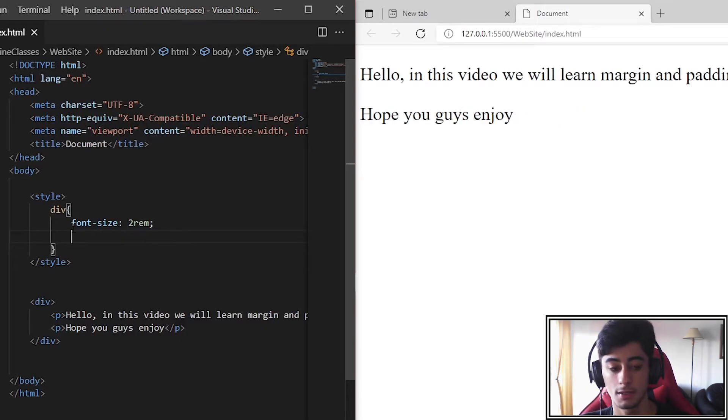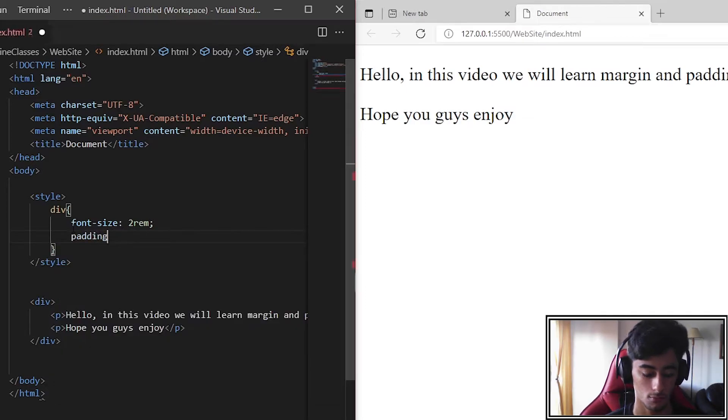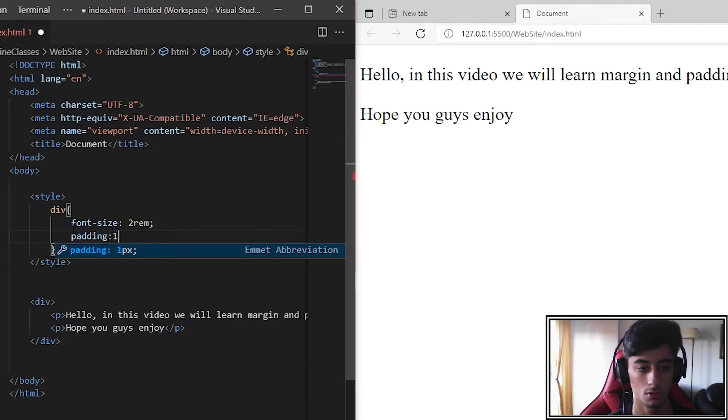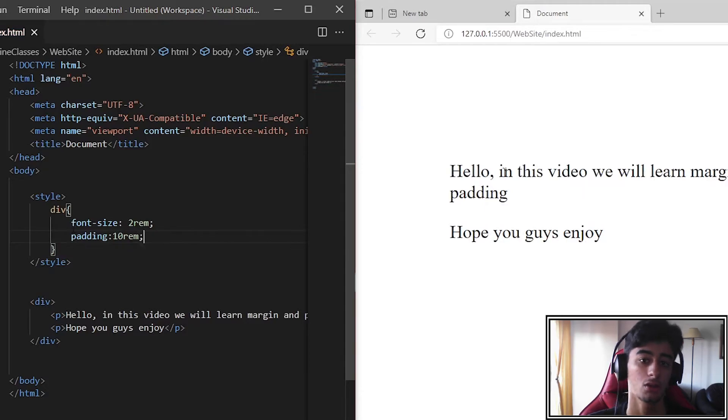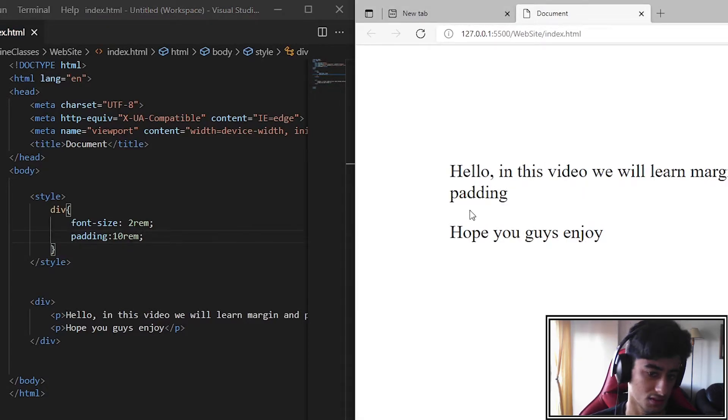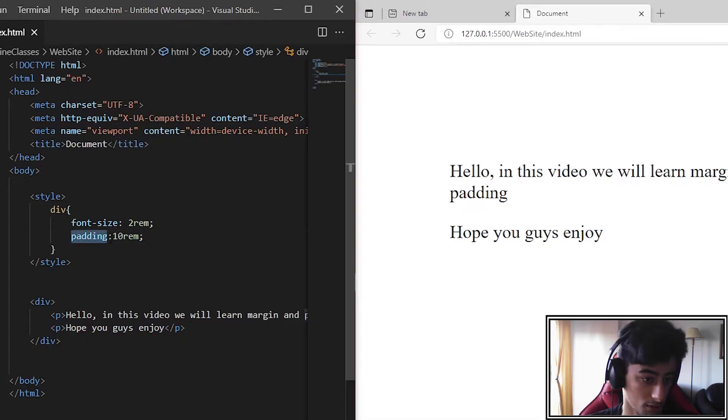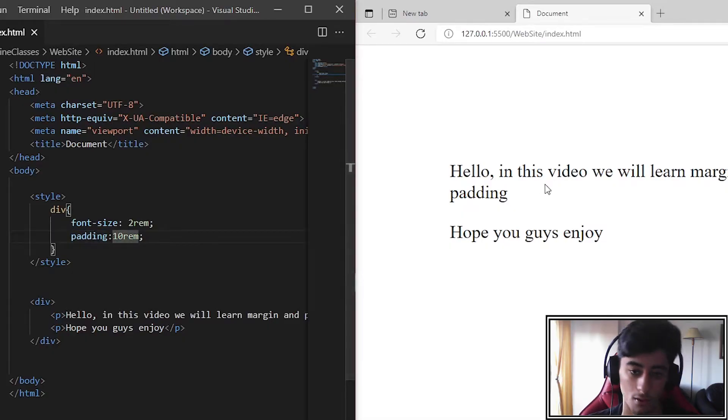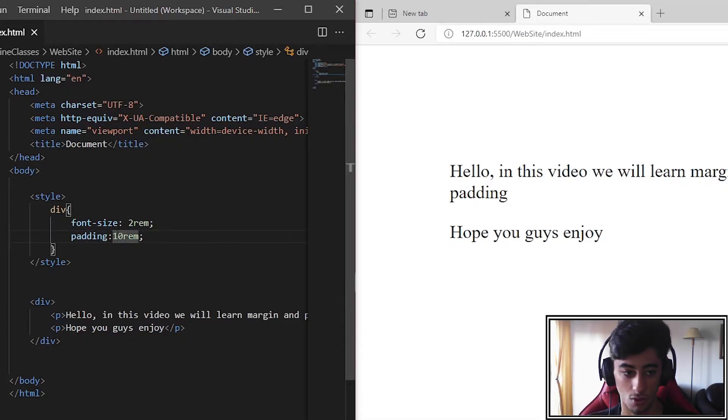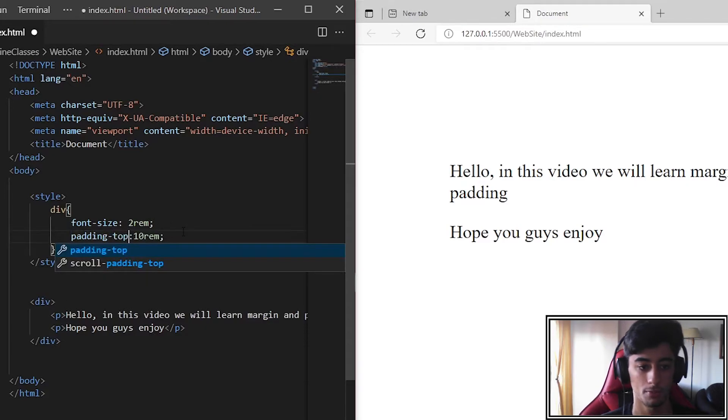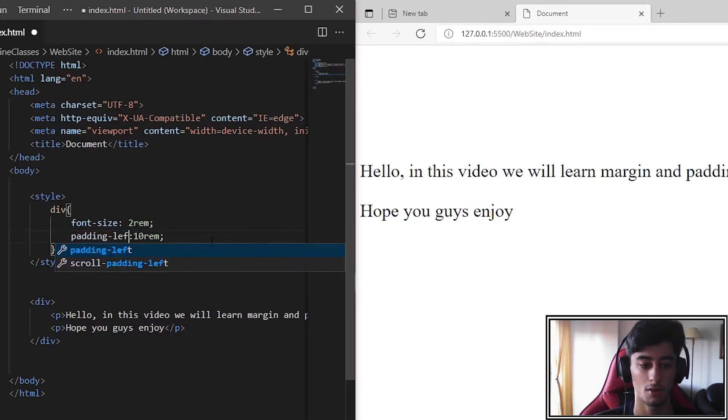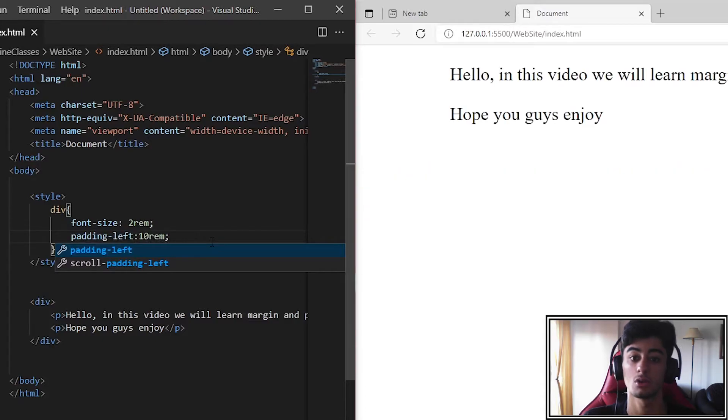Now the padding. We put padding 10rem, and padding also looks like margin but it's slightly different. Padding creates space in all directions. If you put padding-top, it only creates padding on the top. Padding-left only creates padding on the left.